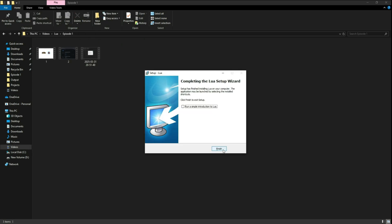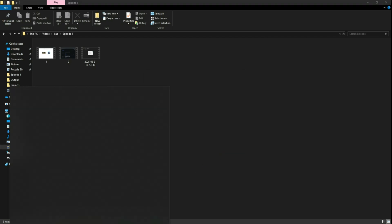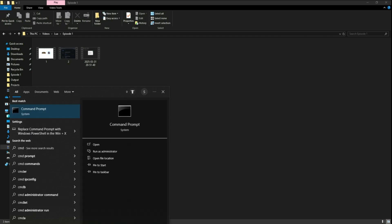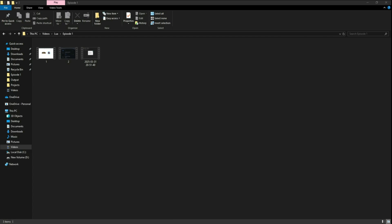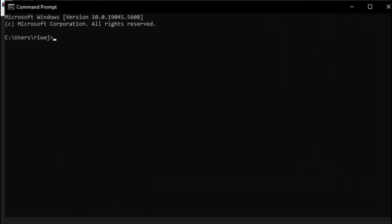So once the installation finishes, to check if the installation has worked or not, you can click on finish, then open up your command prompt by typing cmd on start and then just type out Lua and hit enter. Now, if the installation was successful, it should show you the version of Lua that you have installed.